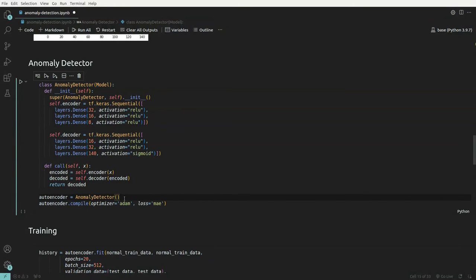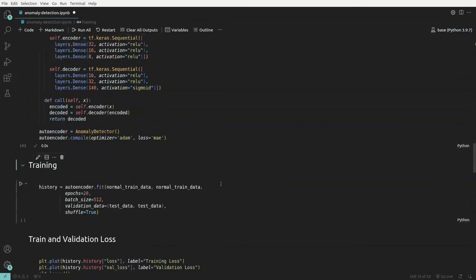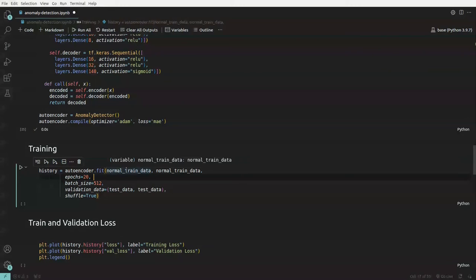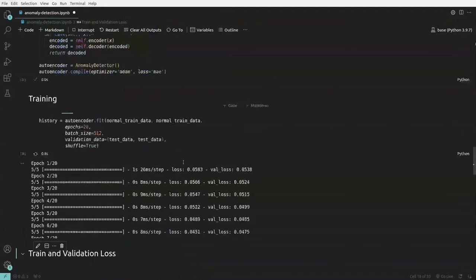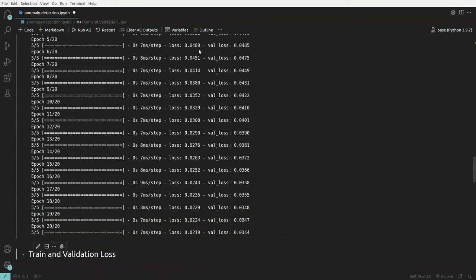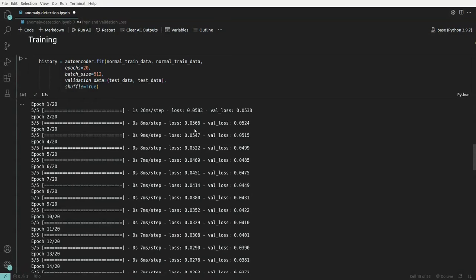We initialize the anomaly detector class and compile it with the Adam optimizer and mean absolute error as the loss. For training, instead of passing labels, we pass the normal train data as both input and target — X_train and X_train again — because we're trying to regenerate the input. We run for 20 epochs with a batch size of 512 and validate simultaneously. After each epoch the loss keeps reducing, as does the validation loss.